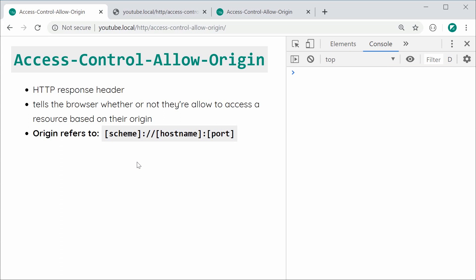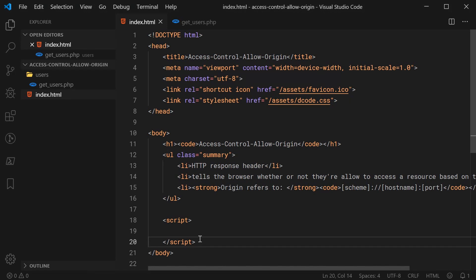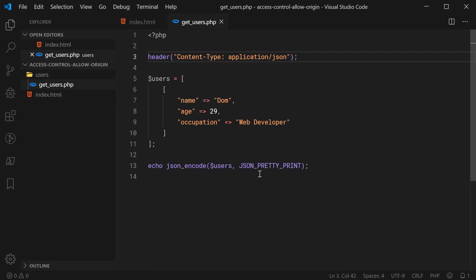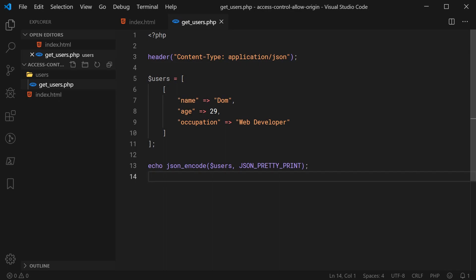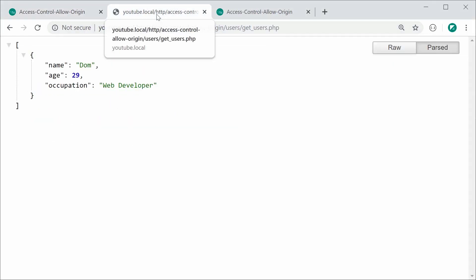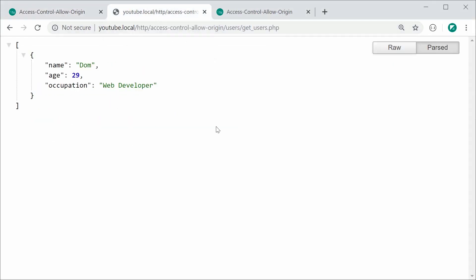Let's go inside the text editor. I've got this index.html file and a directory called users. Inside there we have getusers.php. This PHP script is basically going to print out a JSON string containing an array of users. If I go inside the browser and navigate to that getusers.php file, we get a JSON string containing a single user inside an array.